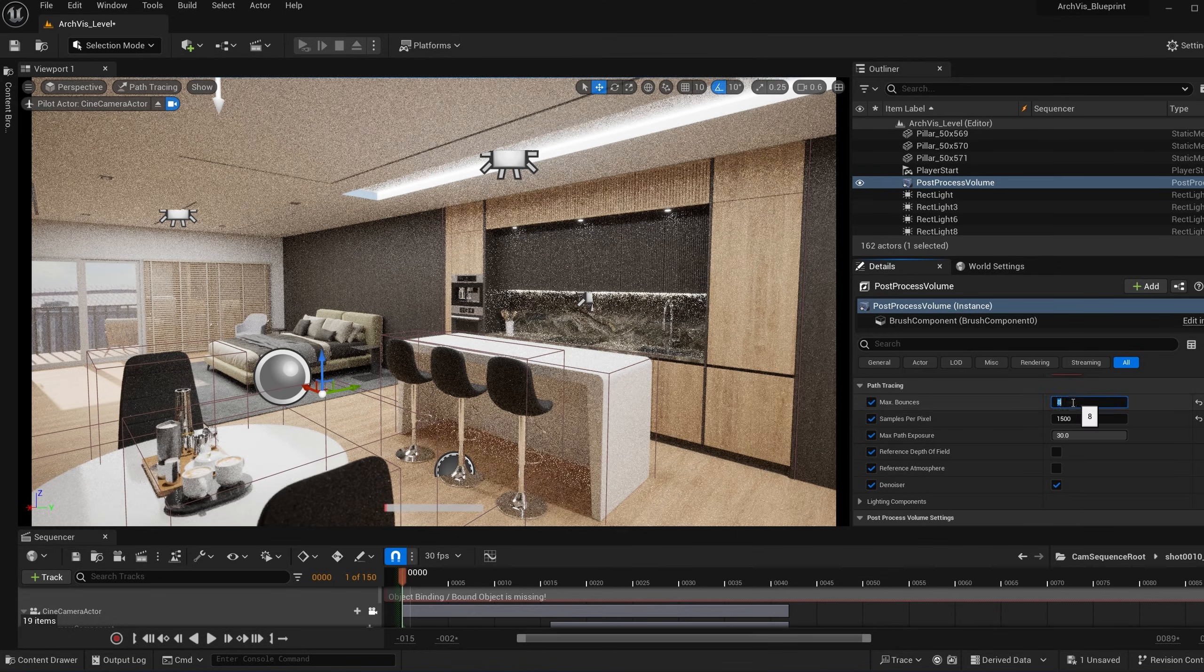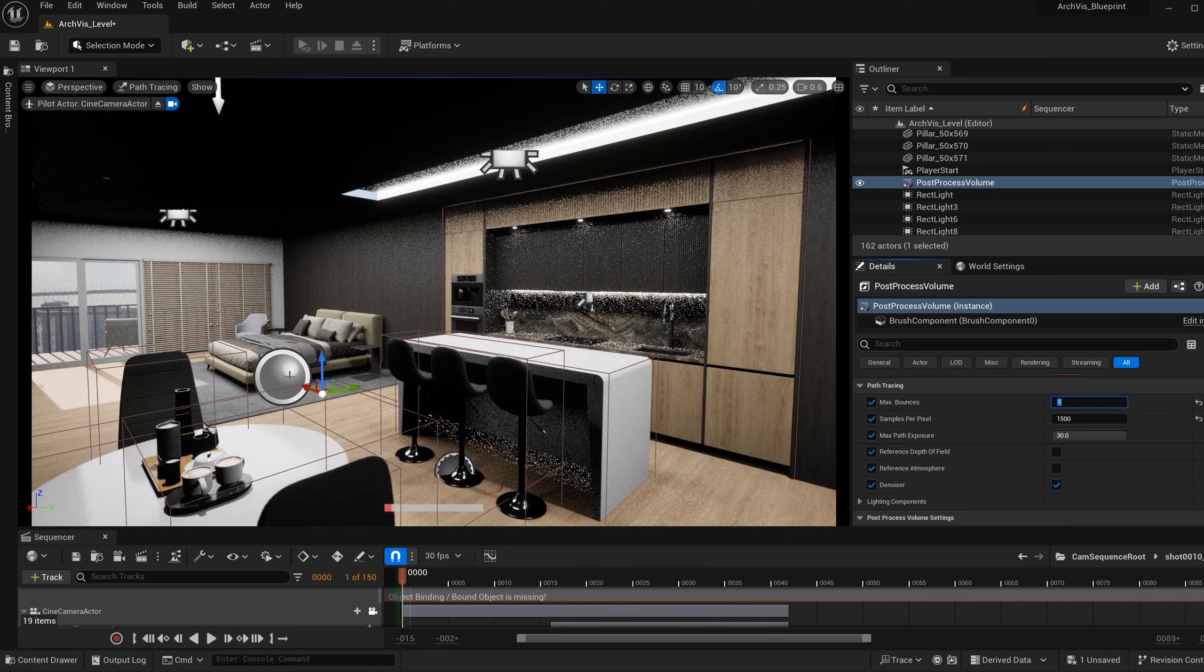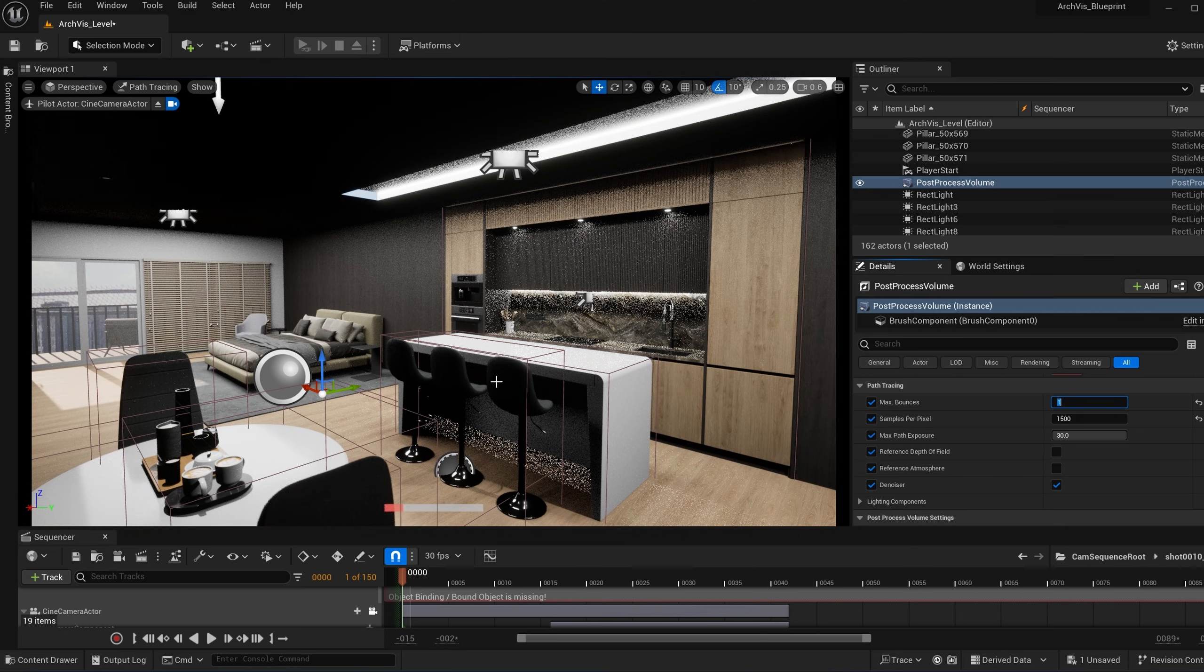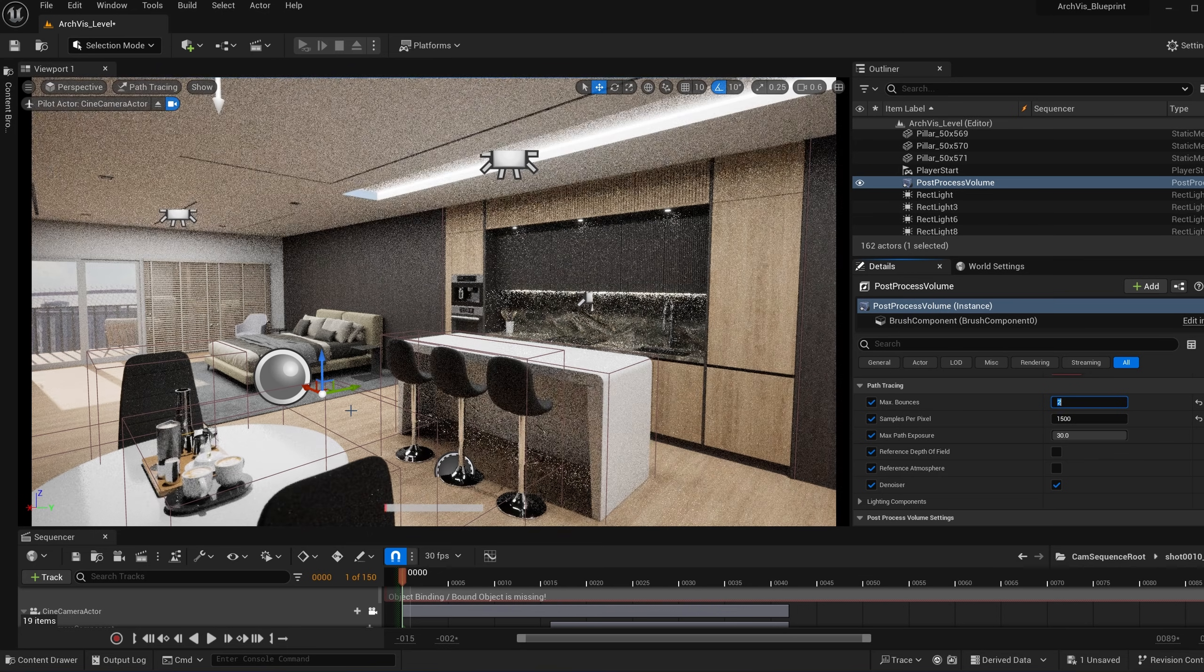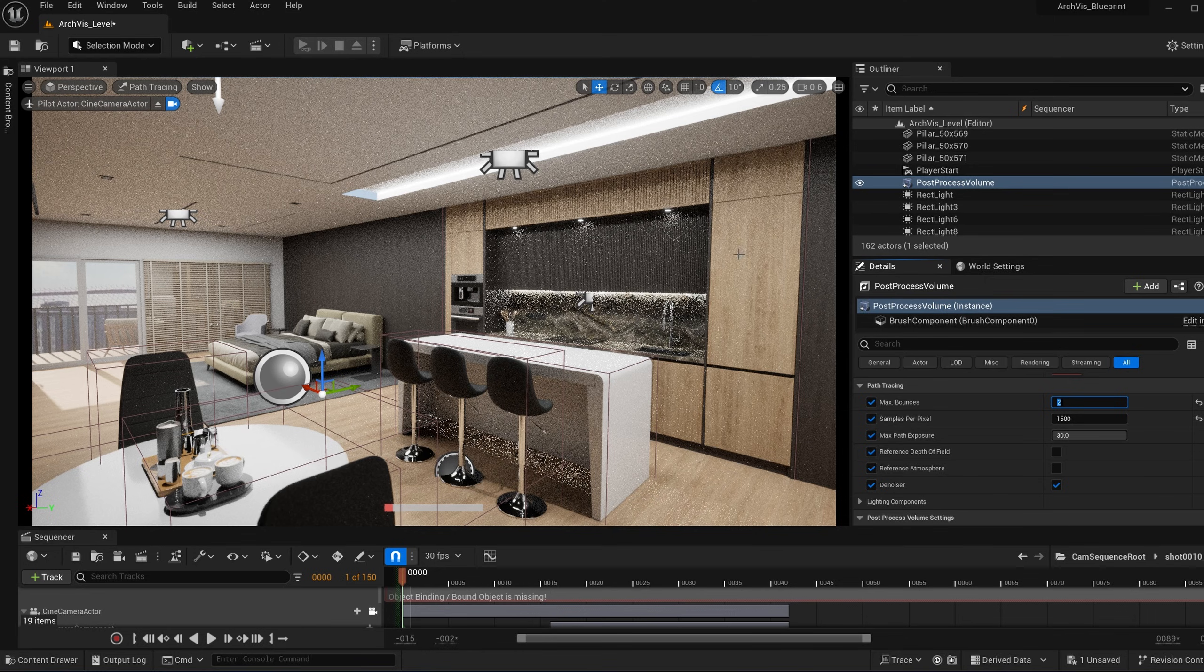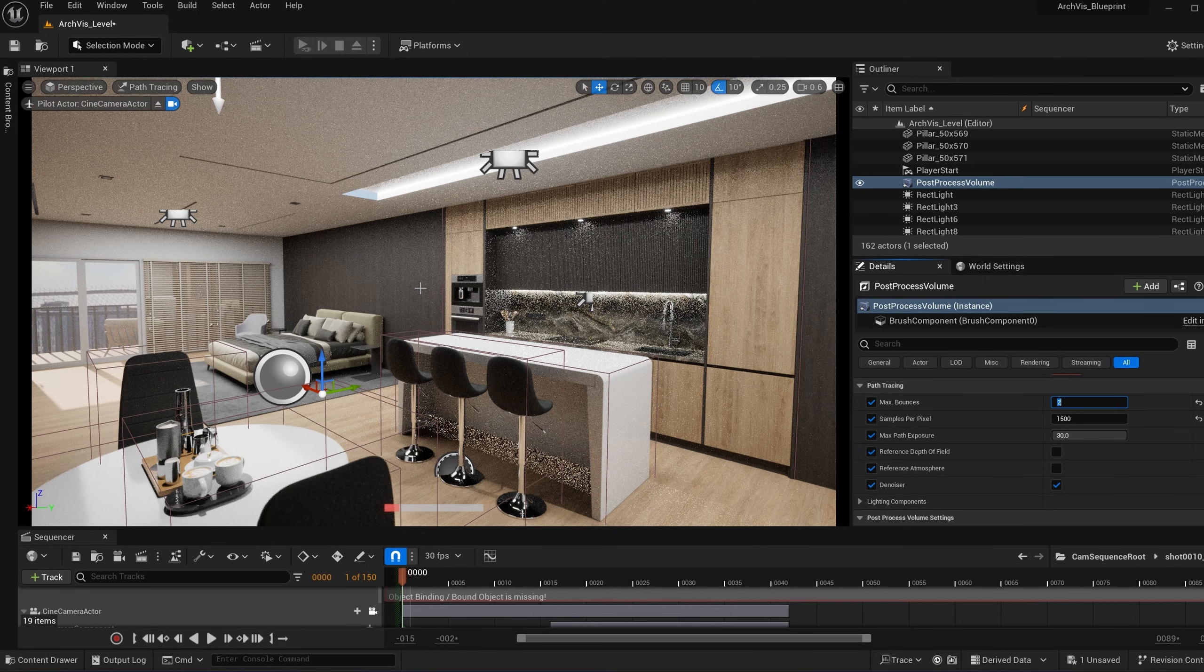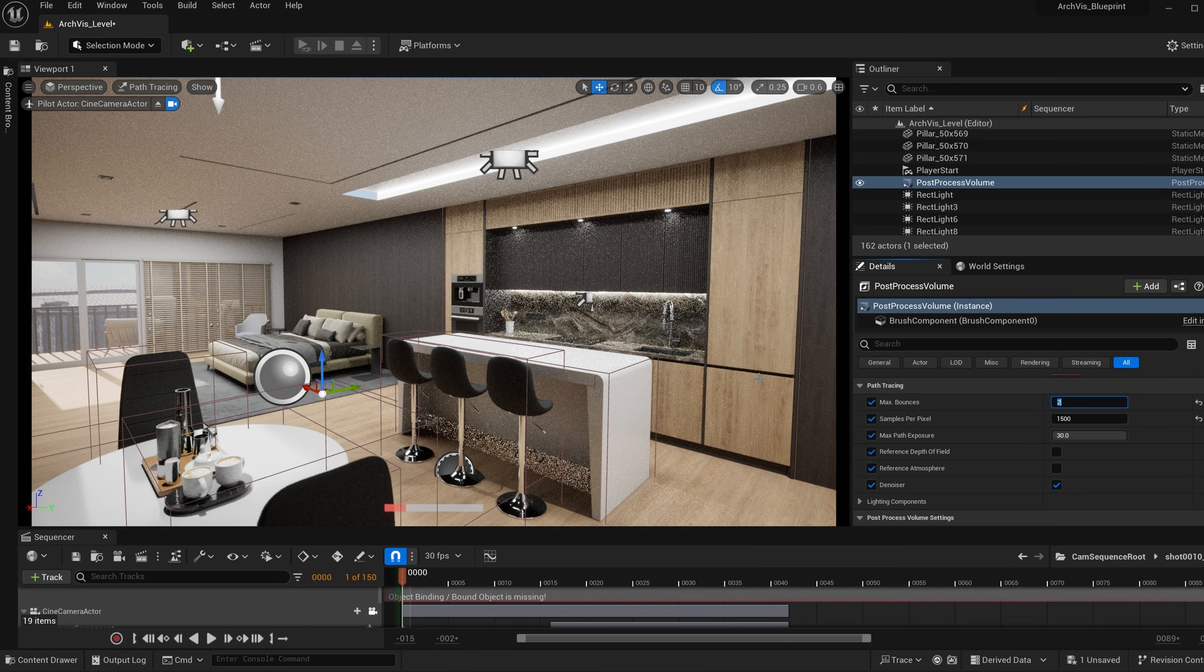So if I set the max bounces to zero, no light is bouncing in the scene. If I set this to one, light will come in, but it will not bounce off of the floor onto the ceiling or other kind of surfaces. So if I set this to two, then you can see it bounces up and bounces kind of in more places, allowing for more of that indirect global illumination kind of lighting effect.